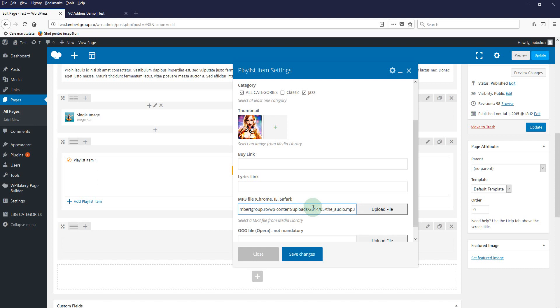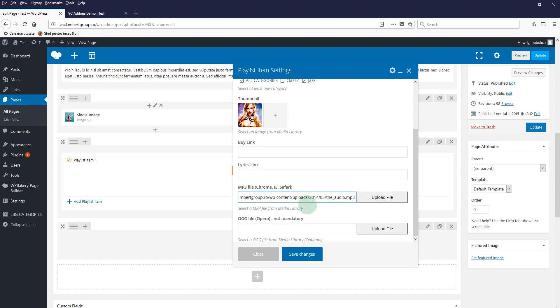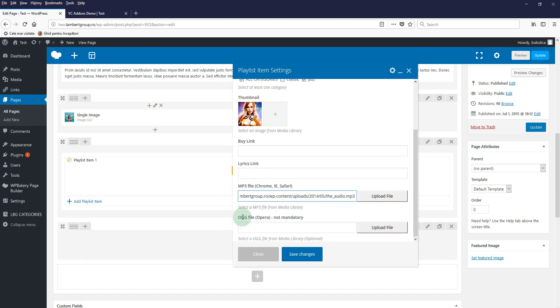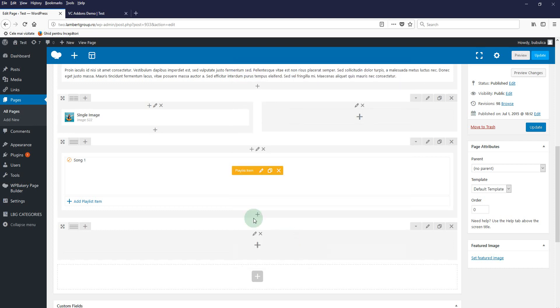The OGG file is optional. Save changes. To add a new playlist item, you can either clone an existing one or you can click this button.